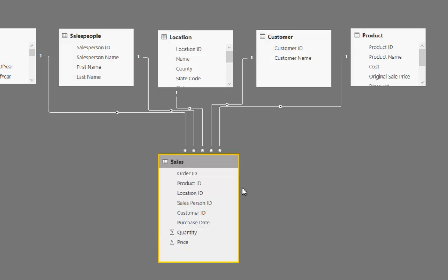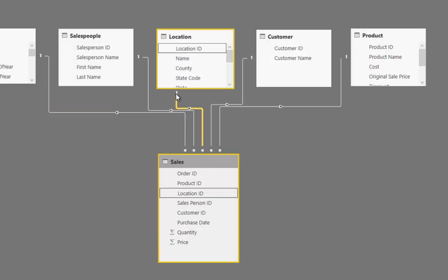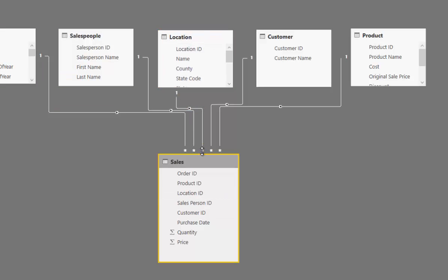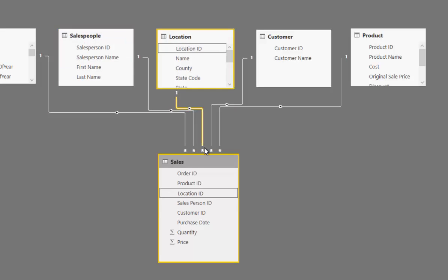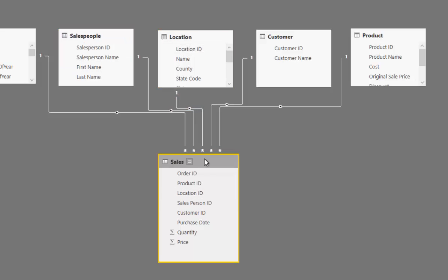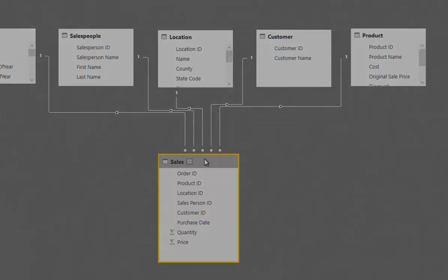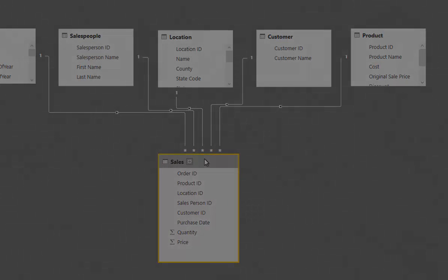The key thing to note is you want your ones up against your lookup tables because your lookup tables are only going to have one unique value for every occurrence, but then you've got your many symbol, which is the star, which is always going to be on the side of your fact tables because that's where you're going to have many iterations of the same ID in this case.